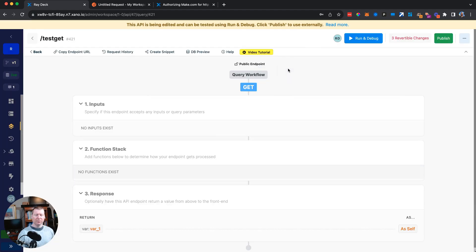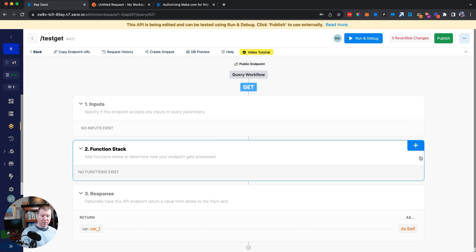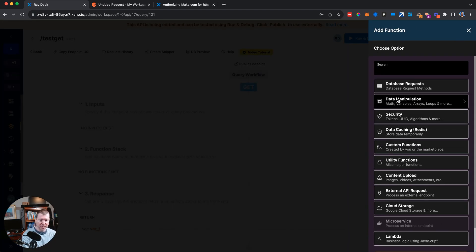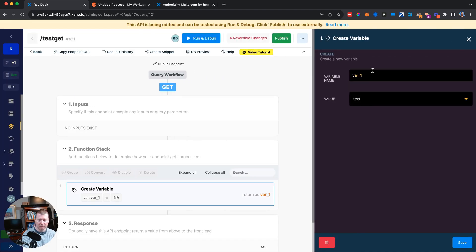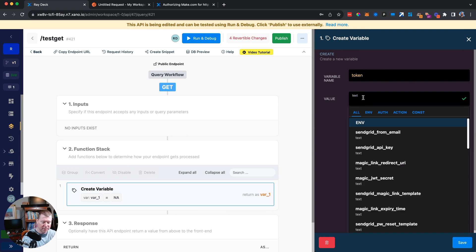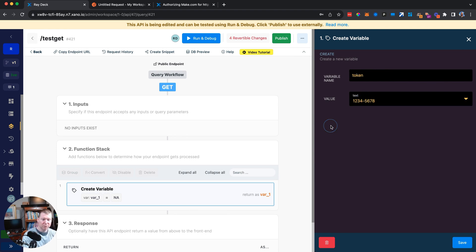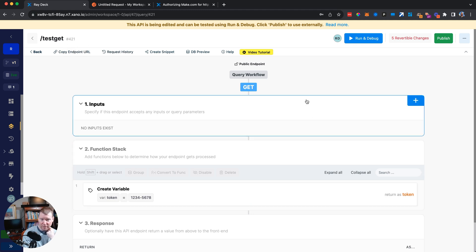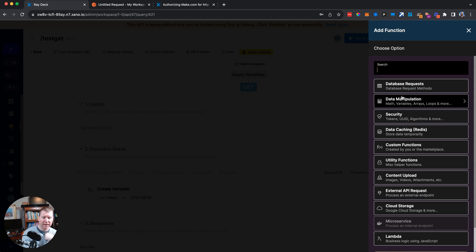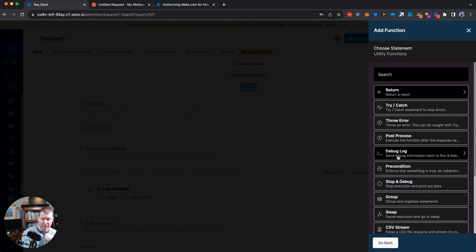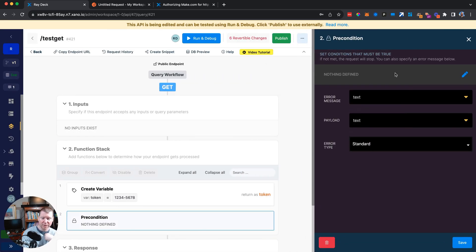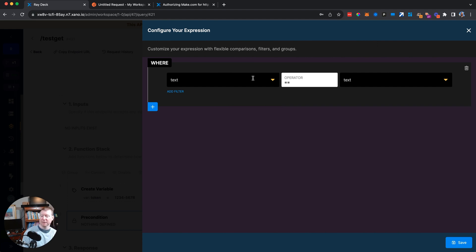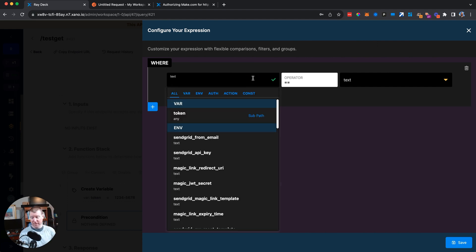Instead, we want to use an API token that we have control over. We'll create a variable — call it 'token' — and assign it a value like '12345678', just some string that we know but the third party doesn't. Then we can make sure the incoming request makes use of this by using a security function under utility called 'precondition'.